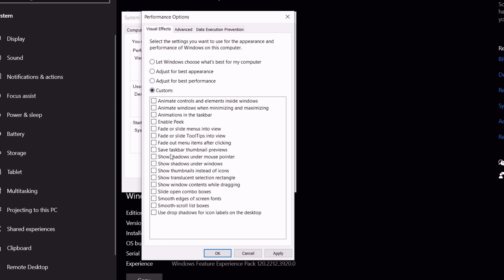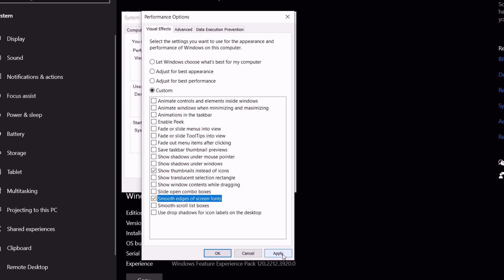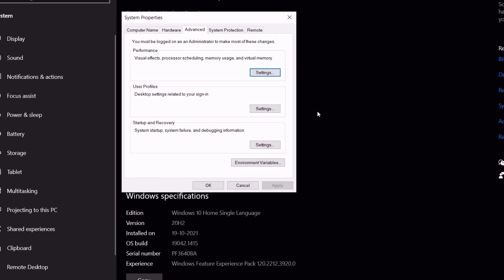Under custom check two options. First show thumbnails instead of icon, and second smooth edges of screen fonts. Now hit apply and then ok. Now your PC animations is disabled. It helped to reduce system usage.